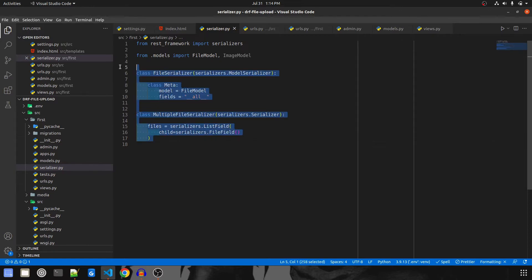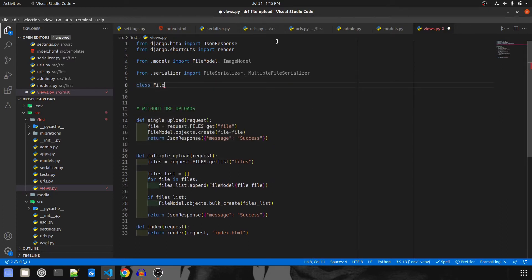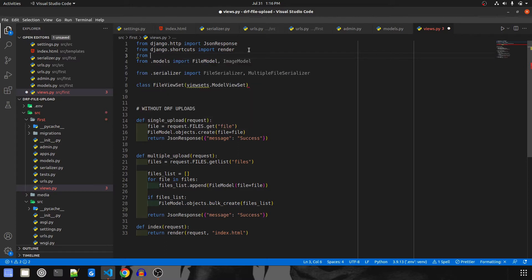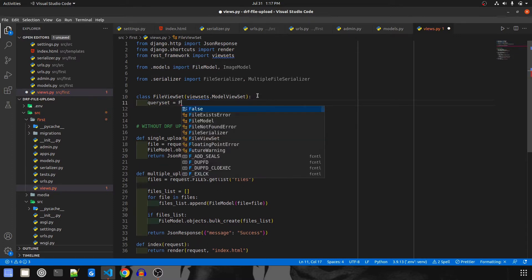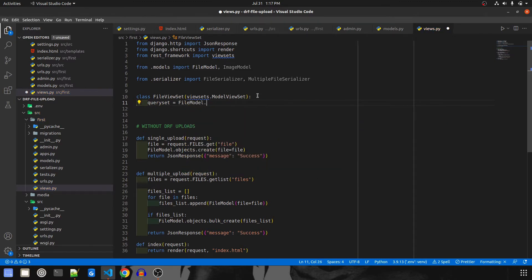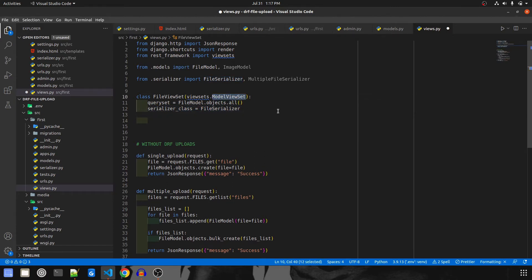Now let's go to views.py and create views for both serializers. I'll start by creating a FileViewSet that extends viewsets.ModelViewSet. I'll import viewsets from rest_framework. This class will have queryset set to FileModel.objects.all() and serializer_class set to FileSerializer. Since it's a ModelViewSet it will automatically have all operations — GET, PUT, POST, and DELETE.